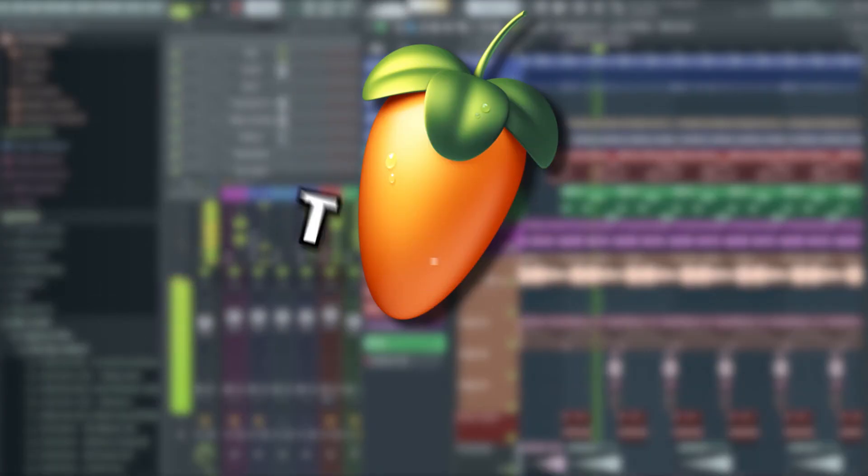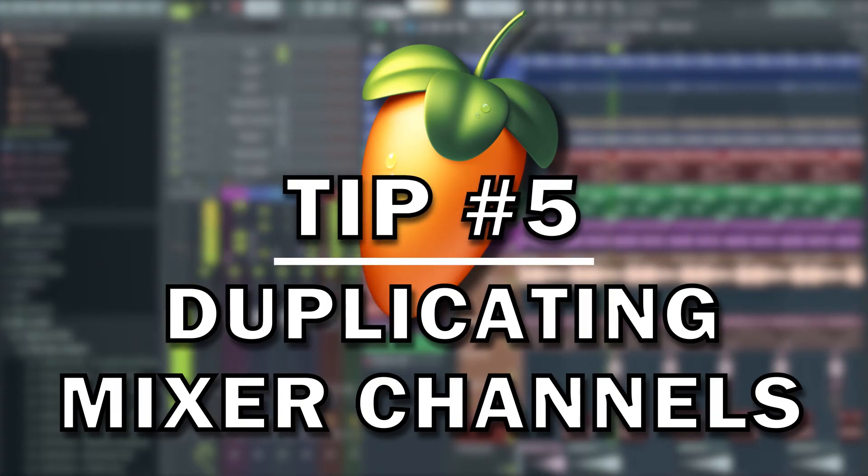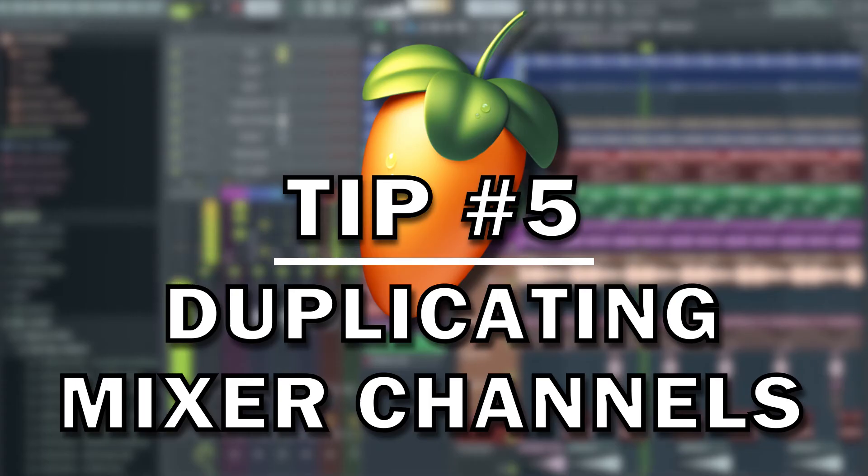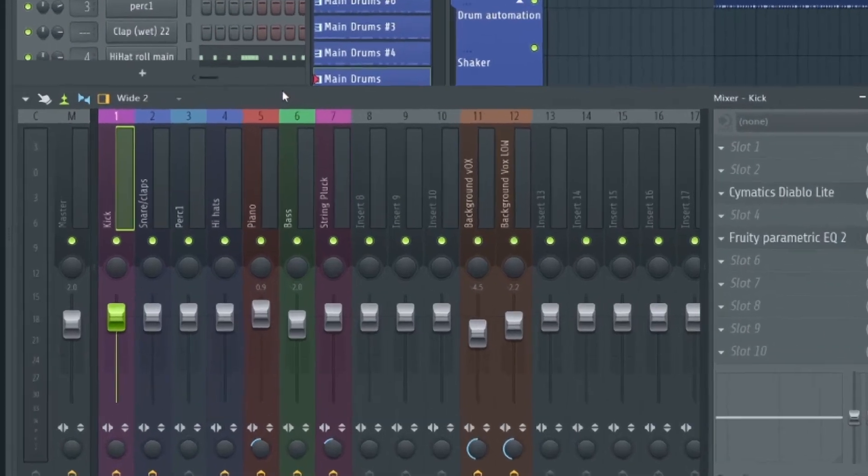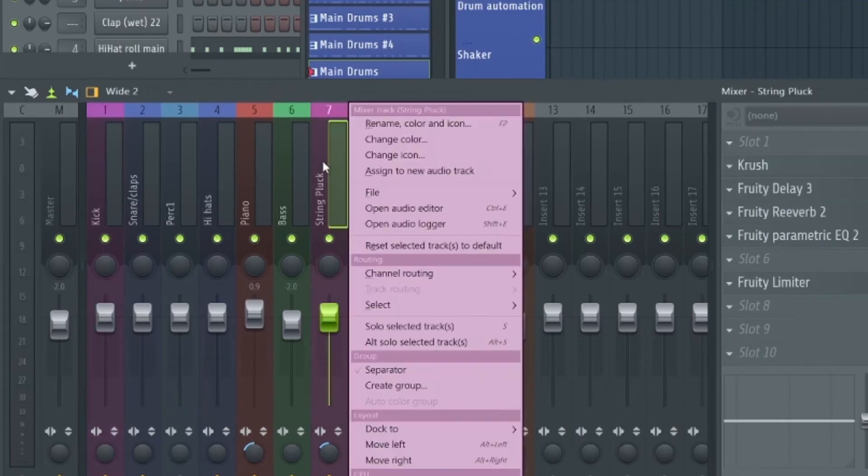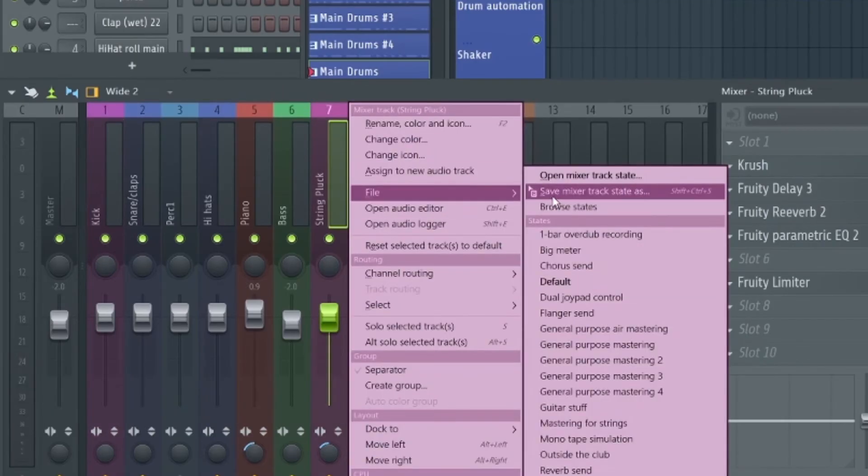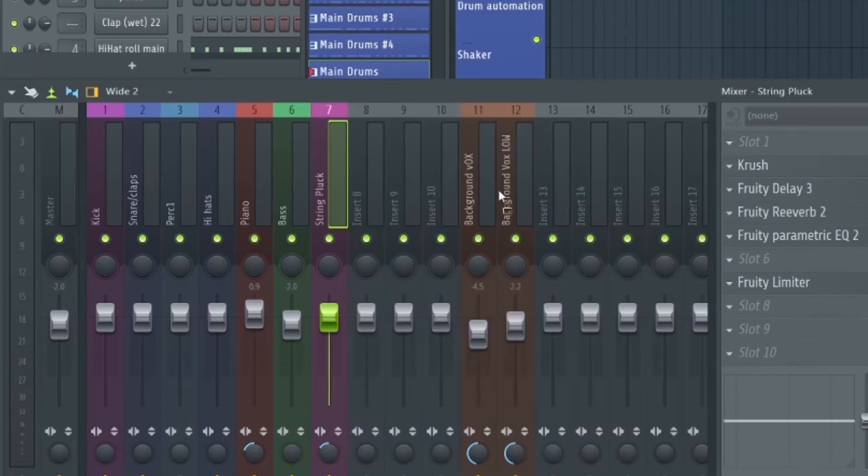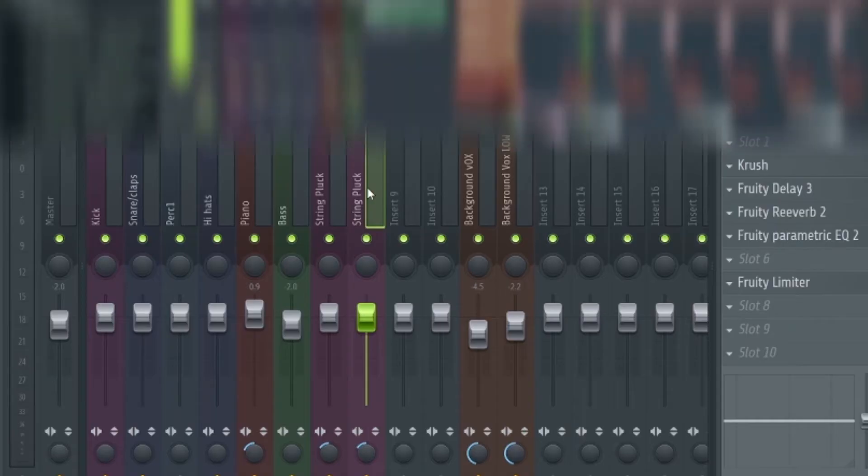Tip number five is a really quick way to duplicate a mixer channel state including the plugins and other parameter levels. There's actually a really easy way to do this. You right click on the mixer channel you want to duplicate, go to File and left click and hold Save Mixer Track State As. Now drag this option onto any mixer channel and all the plugins and settings will be duplicated onto that channel. It's as simple as that.